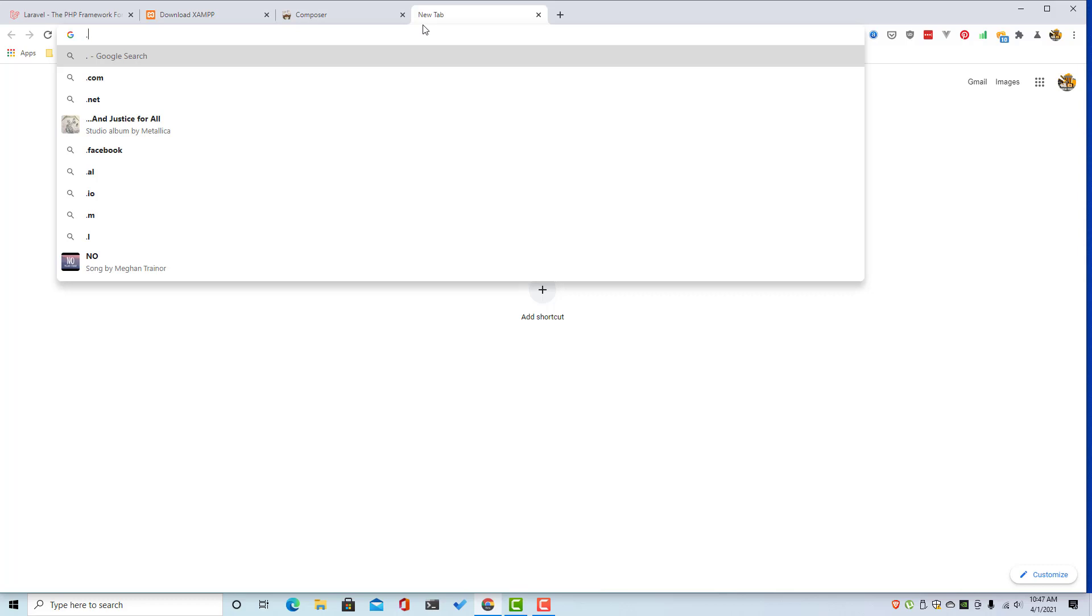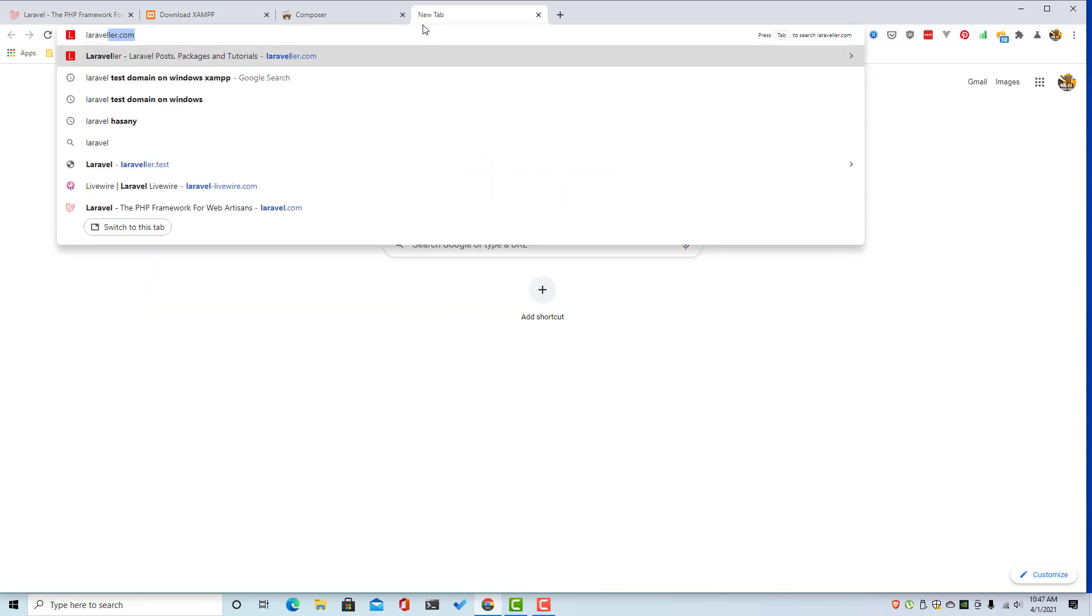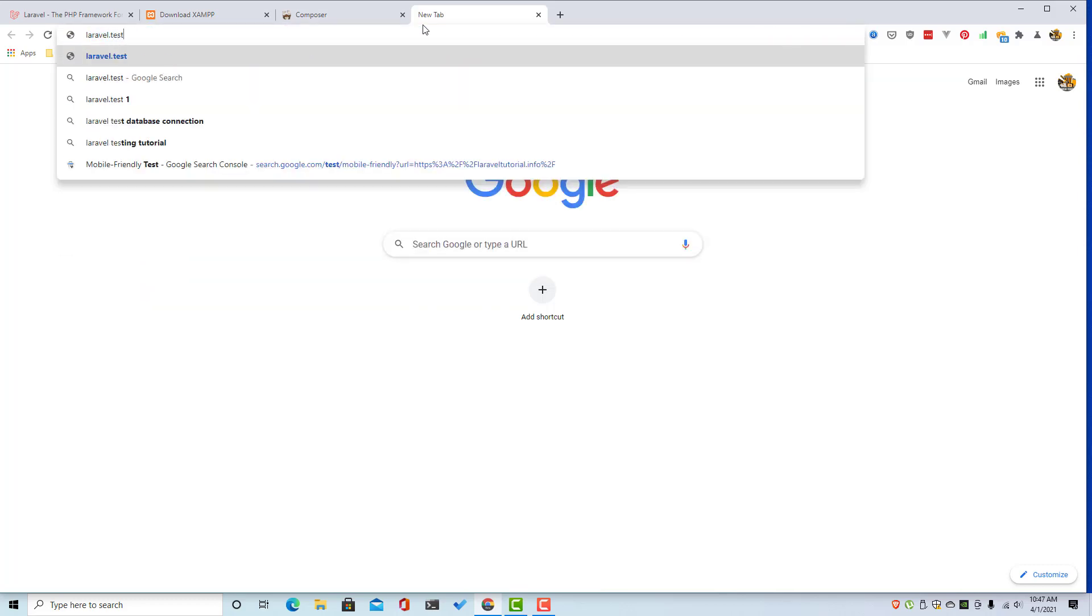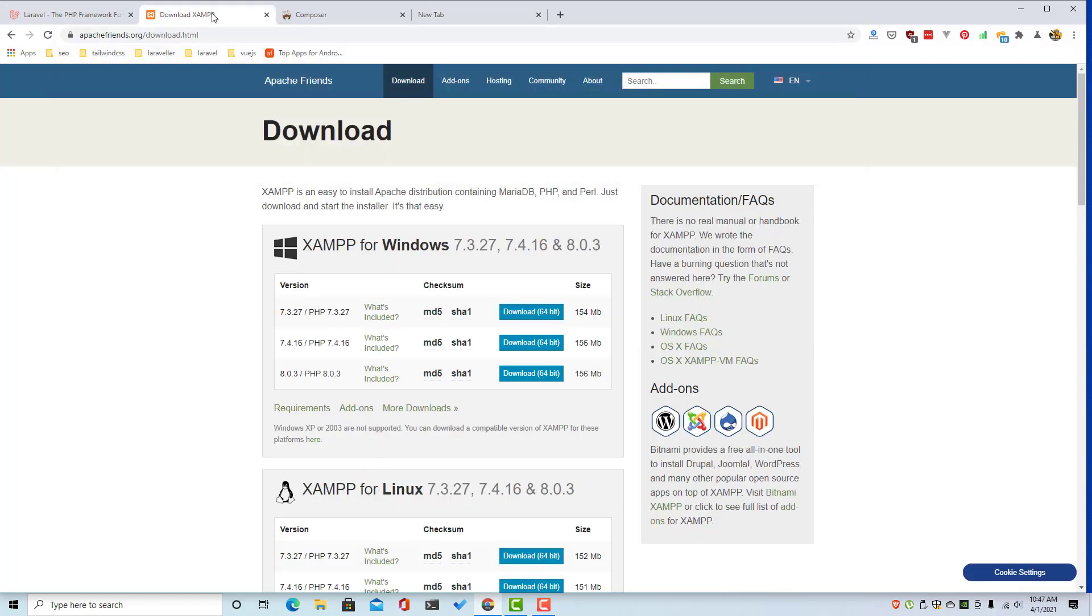For example Laravel.test. First thing you need to download XAMPP inside the apache friends dot org download page. You have the download here, you can download the version you want.